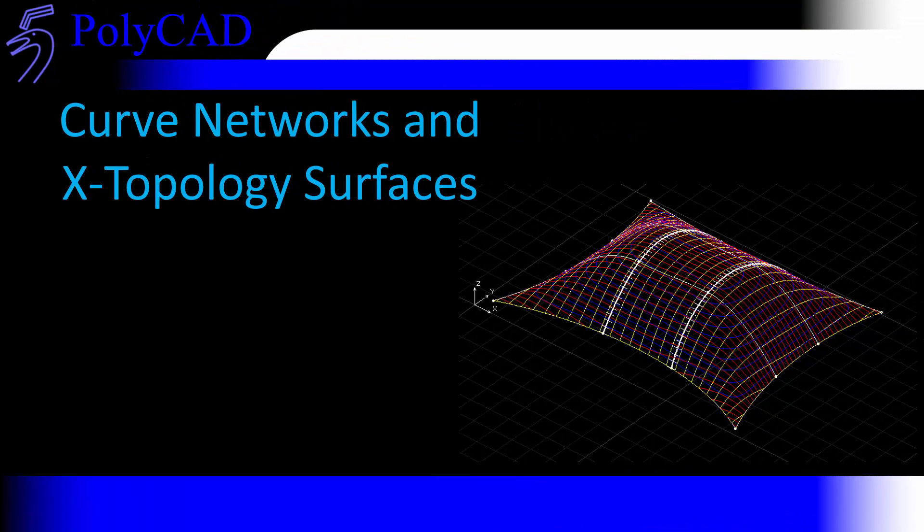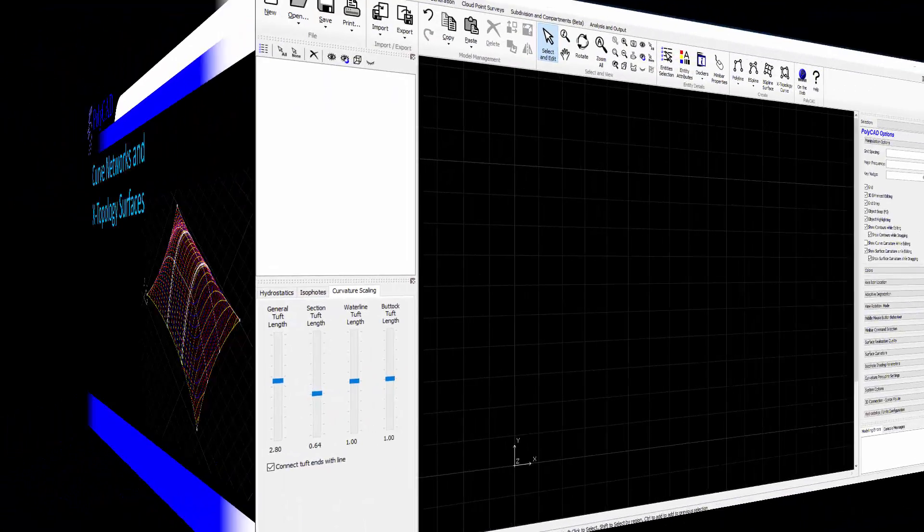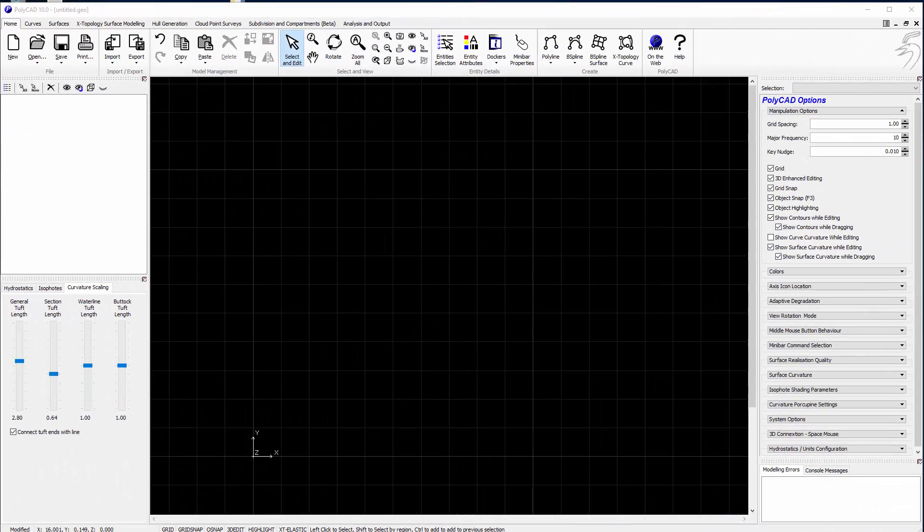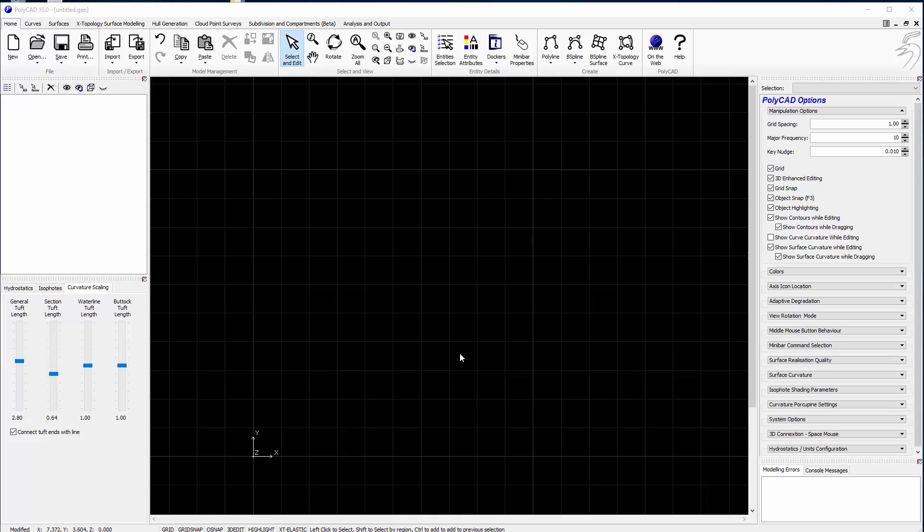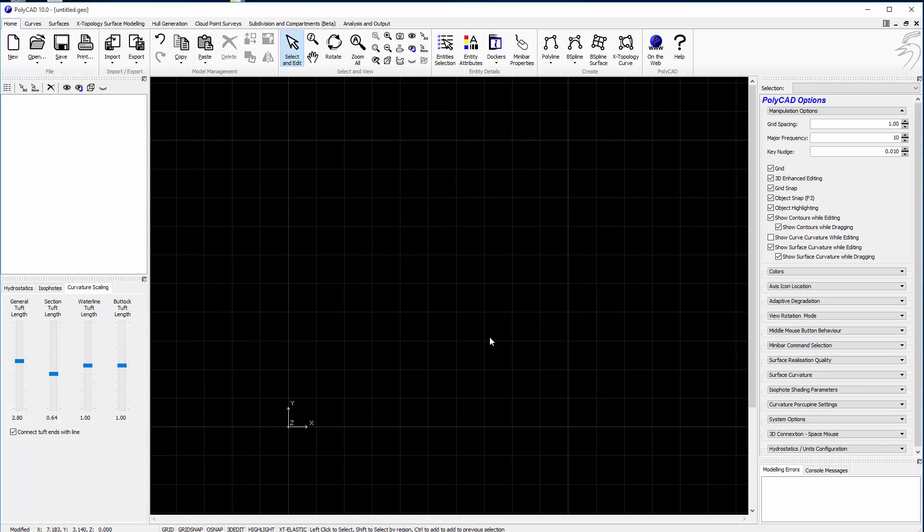Now we'll go on to use the curves to make a curve network and to use that network to define an X-topology surface. One of the important characteristics of X-topology curves is the ability to build a curve network and for this we kind of combine the snapping facilities of PolyCAD with the dynamic kind of attachment capabilities of the X-topology curve.